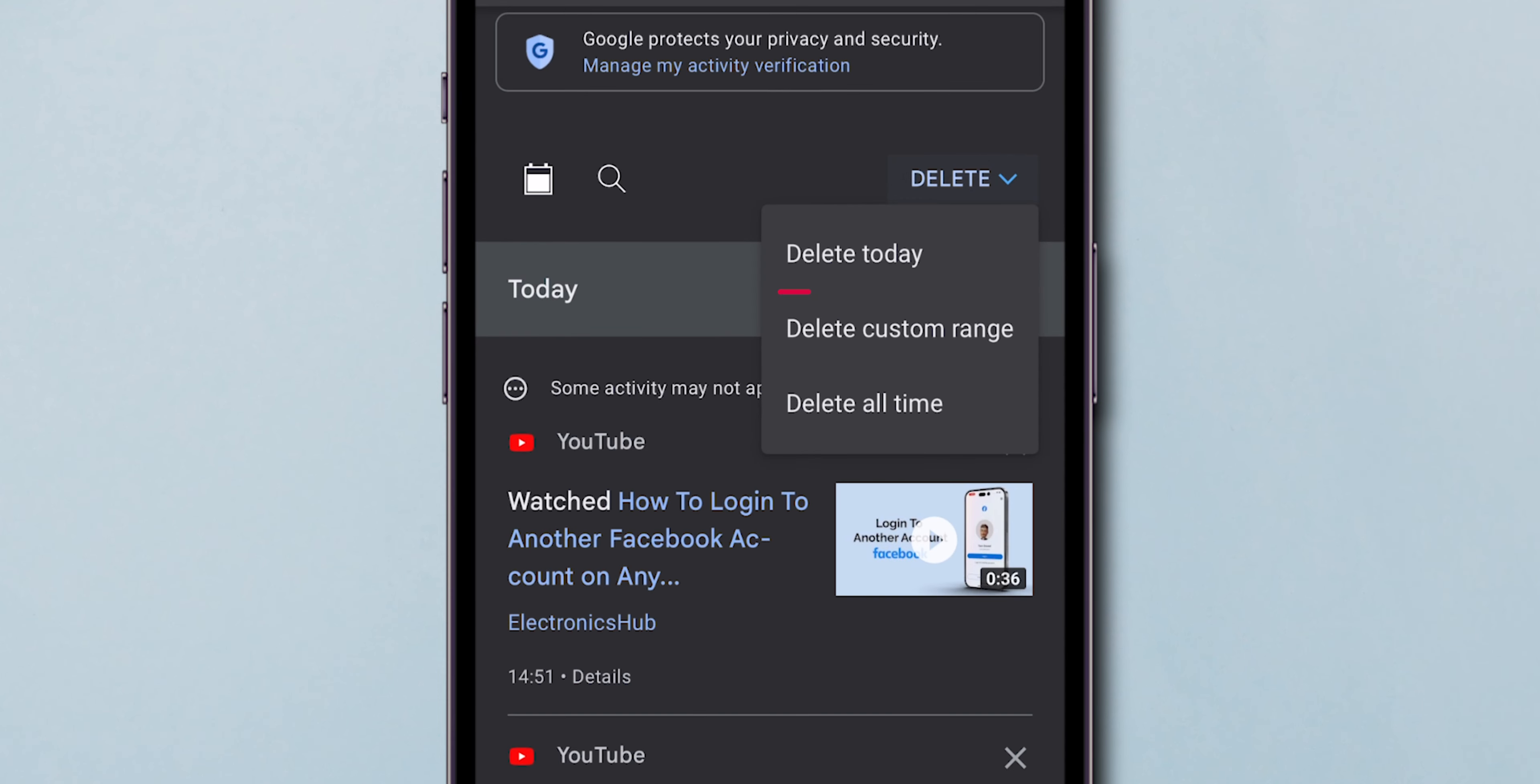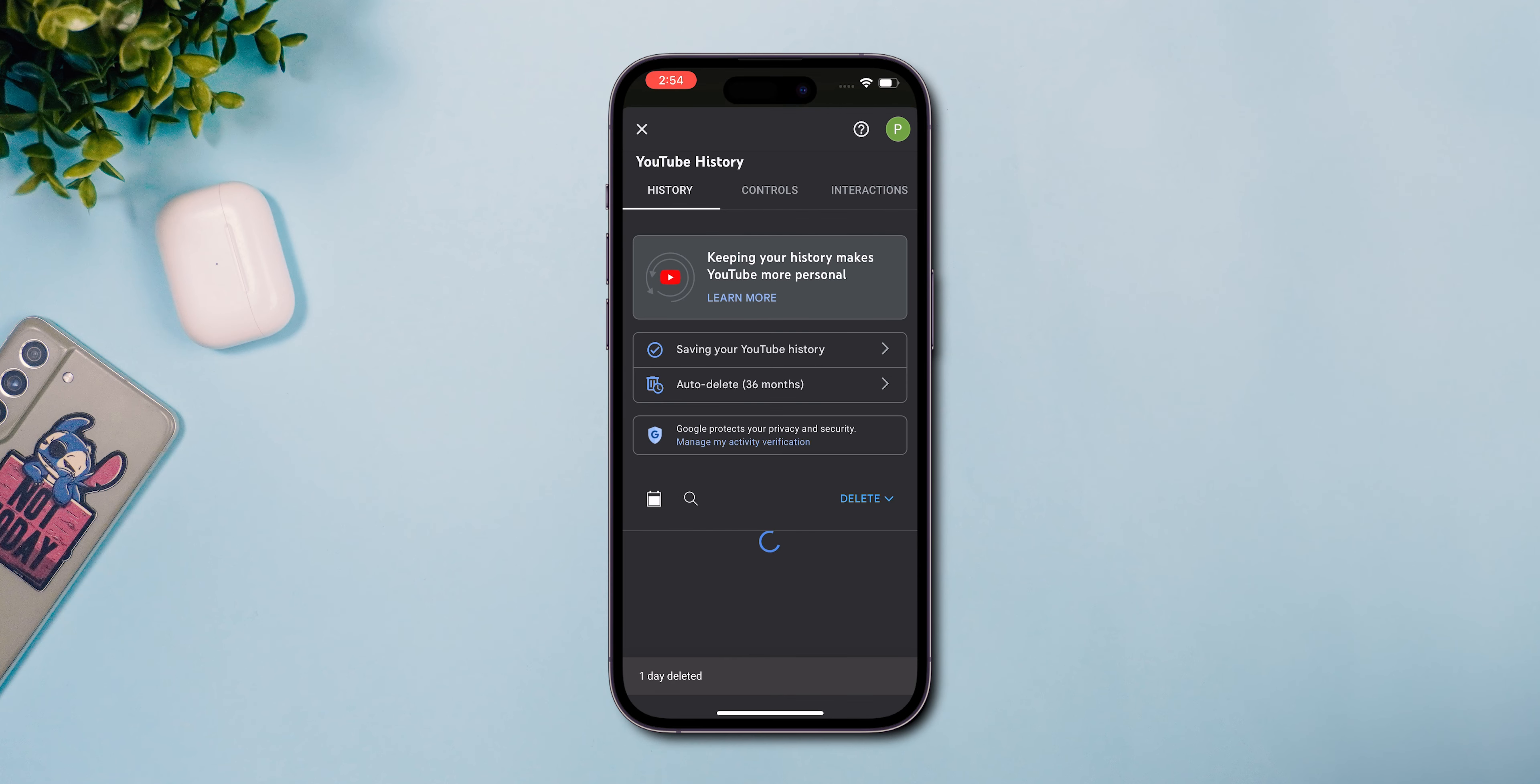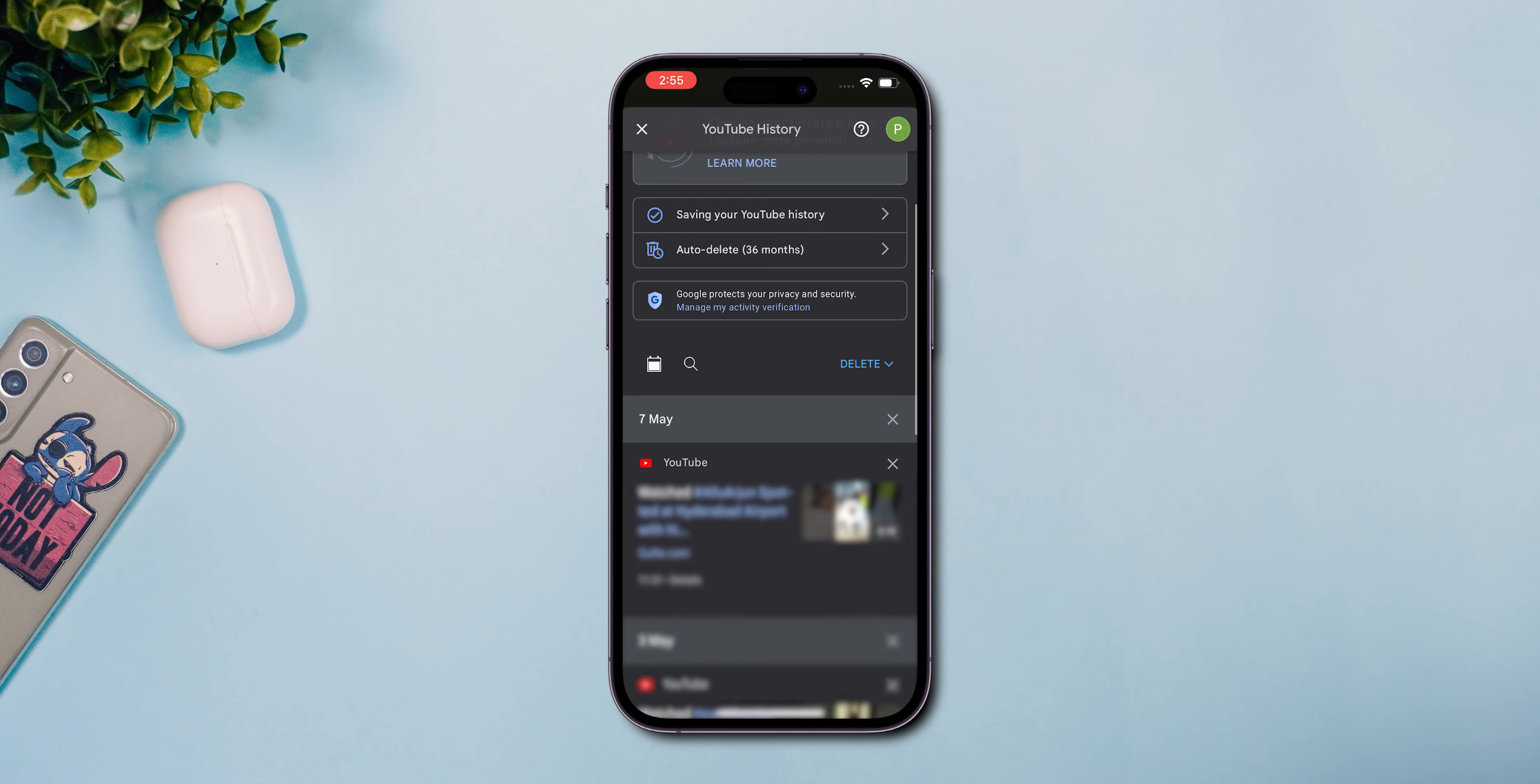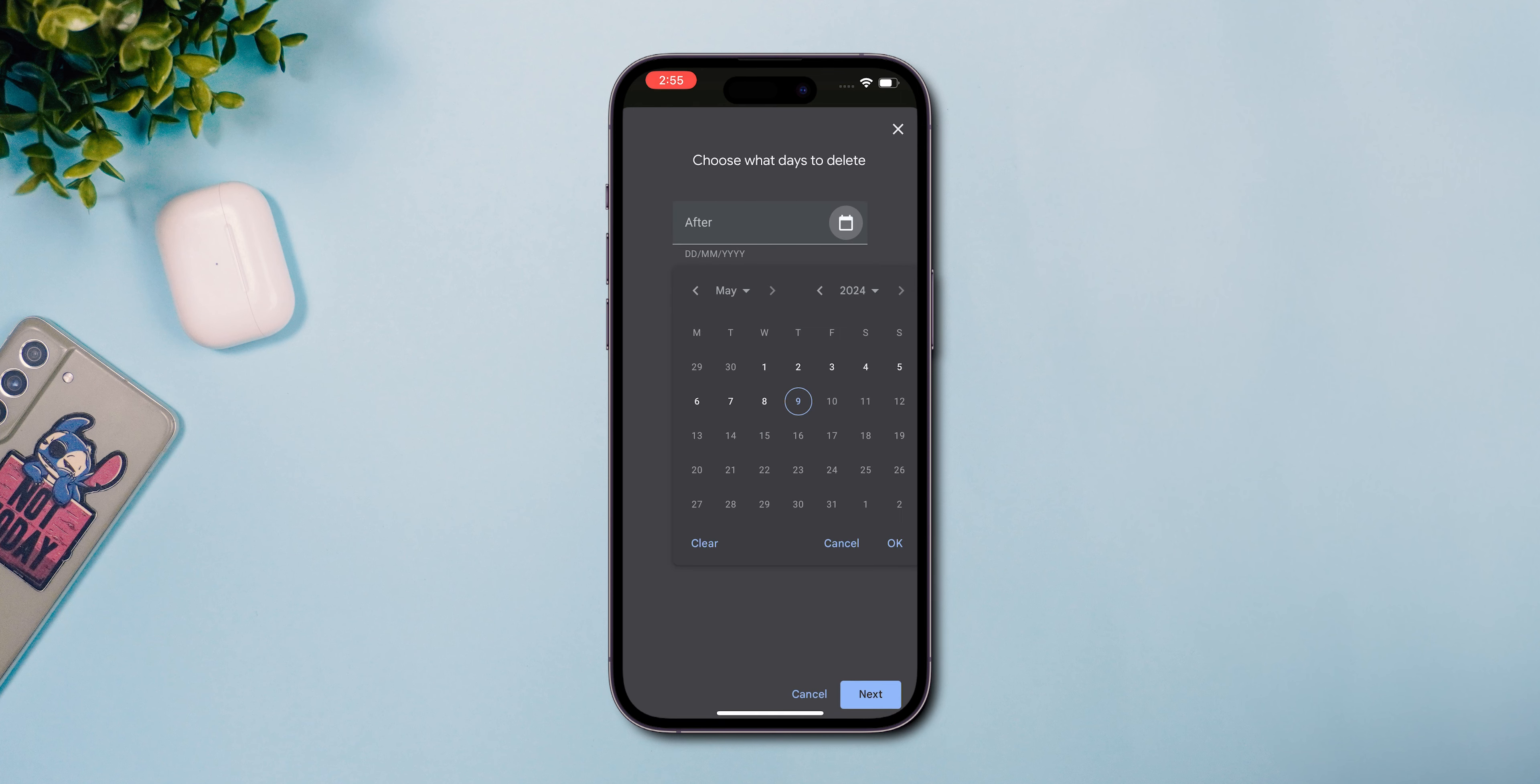Tap on Delete Today to erase all the history from today. Choose Delete Custom Range to specify and remove history from a particular period.